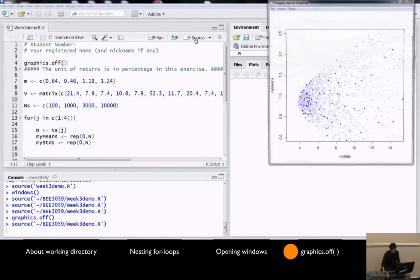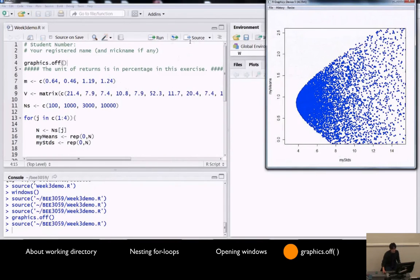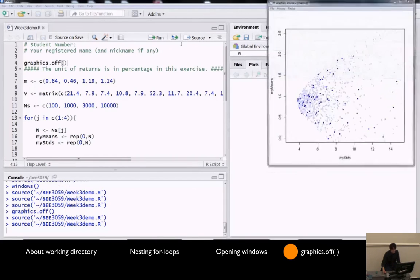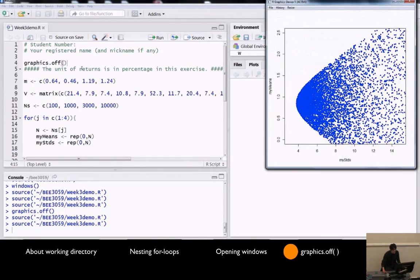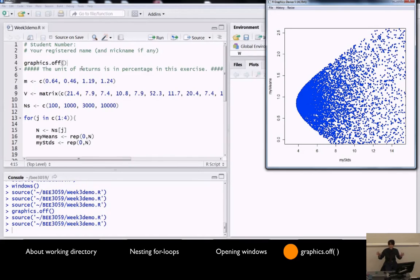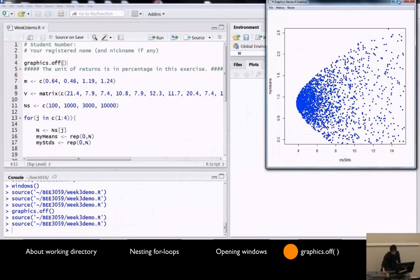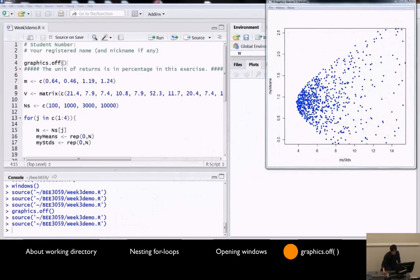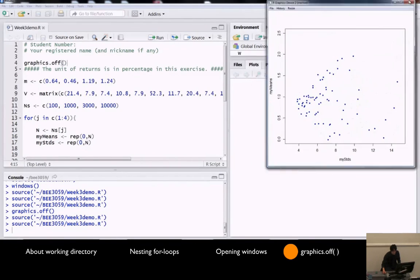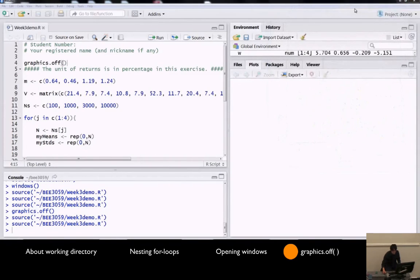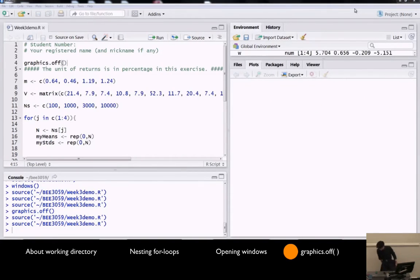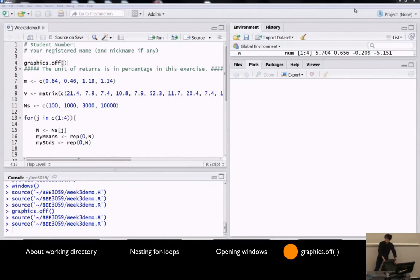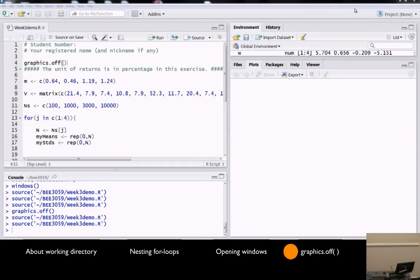And that way, when you run your file on the second time, R will first close all the previous windows. Does that make sense? That was a short, quick R demonstration. Let's move on to more lecture. Thank you.